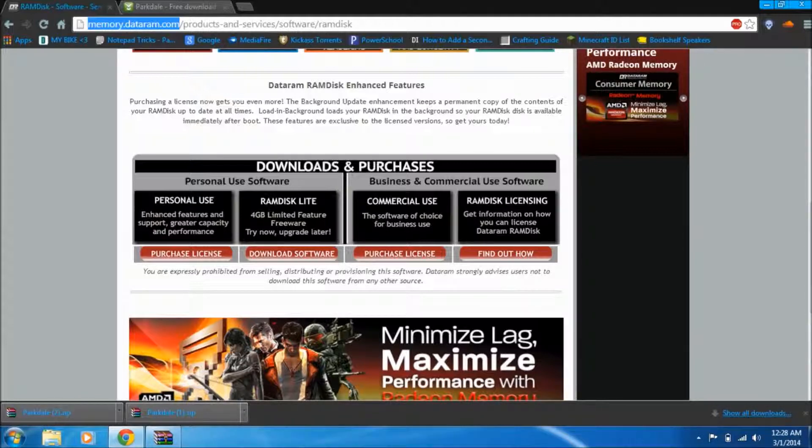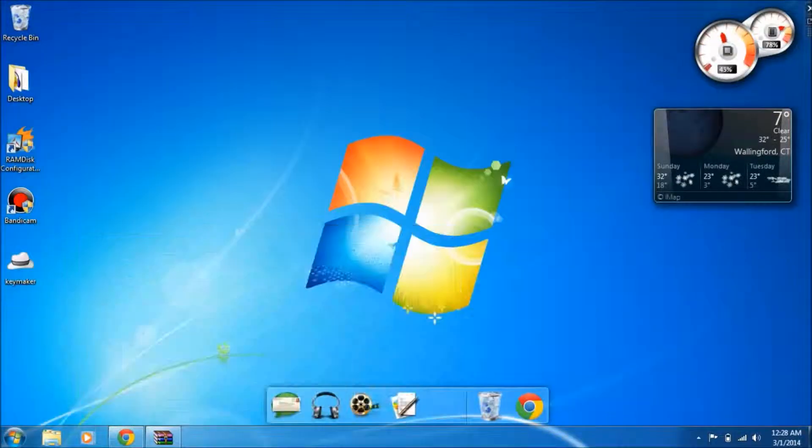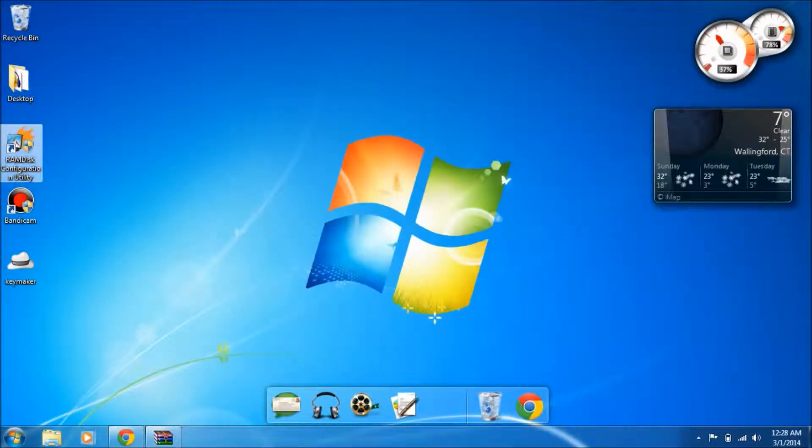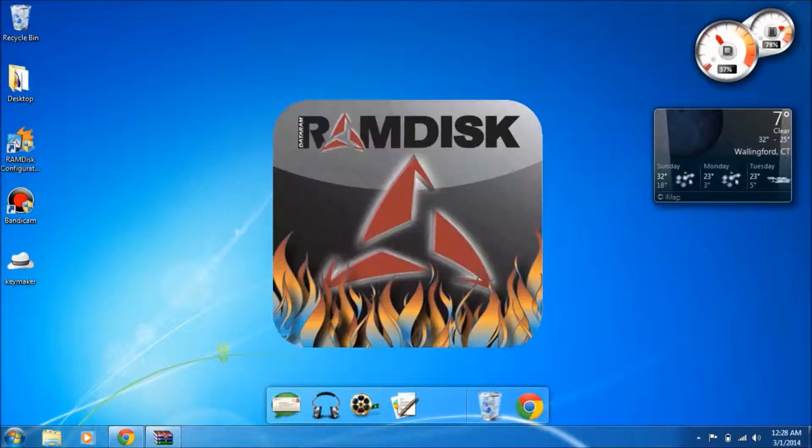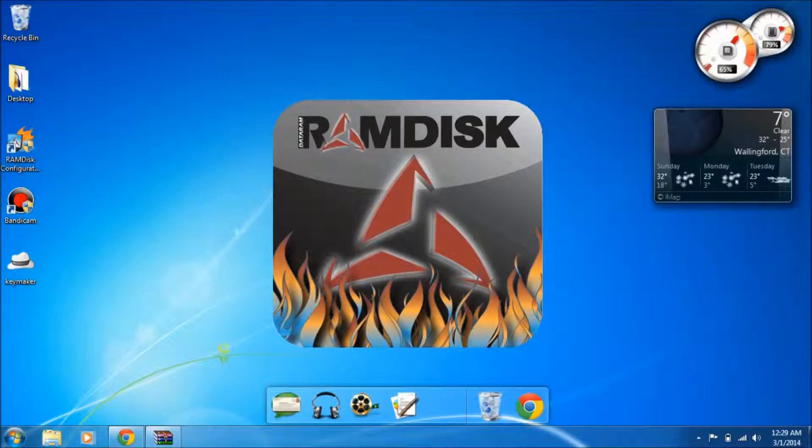Once you download it, it's going to install and you're going to want to open up the file that installed to your desktop if it hasn't already been run. Once you open it up, it's going to bring up this big logo and once it's done you should be able to configure your RAM disk.